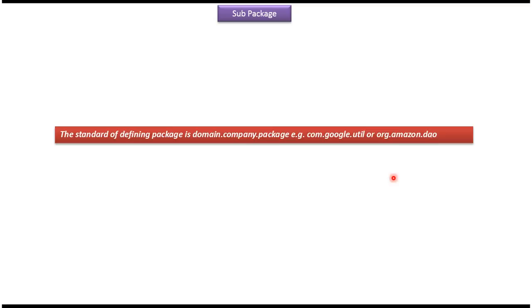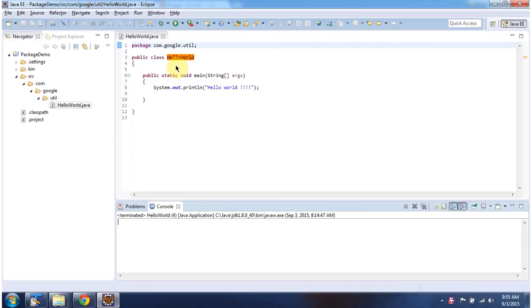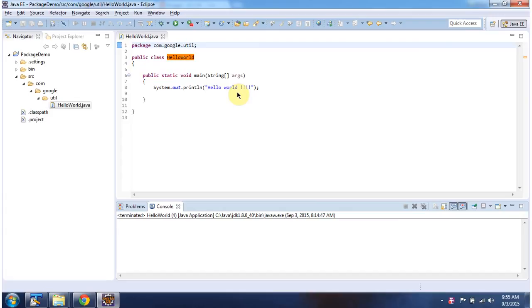We will see one example now. Here you can see class HelloWorld. And package is com.google.util. And inside main method I am printing hello world. I will just run this program and show you the output.